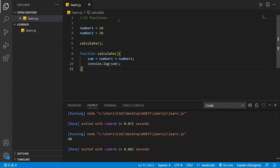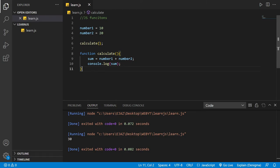Let's walk through this code. We have `number1` with a value of 10, `number2` with a value of 20, then we call the function `calculate` with the two parentheses, which declares that we are calling — or invoking, which is another fancy term — that function.